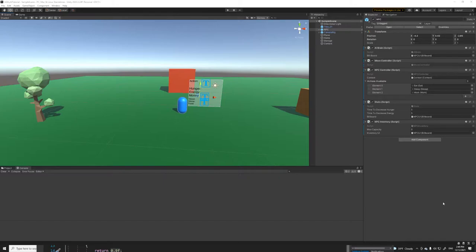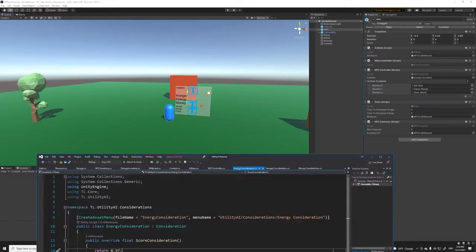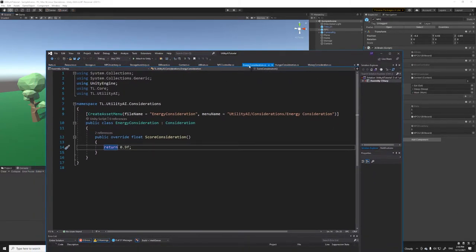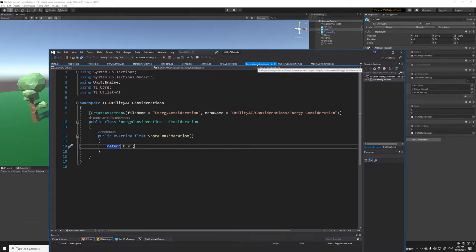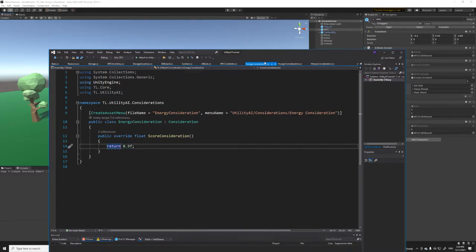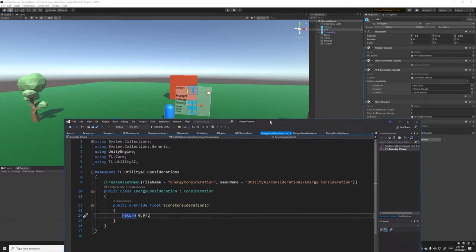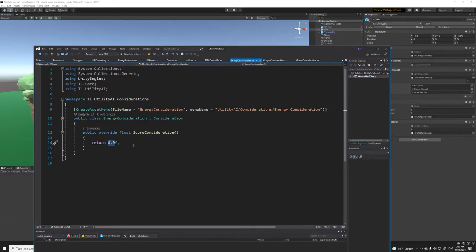Welcome back everyone to Part 5 of my Utility AI in Unity tutorial series. In the last part we covered setting up the scripts for eating, sleeping, and working, and implemented the considerations for those concrete actions — specifically the energy consideration, hunger consideration, and money consideration. We also hard-coded scores so those considerations would output values for the NPC to decide what actions to take, as a proof of concept to show that the utility AI was working and picking the right action based on the scores.